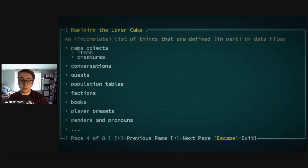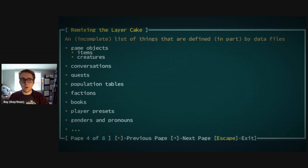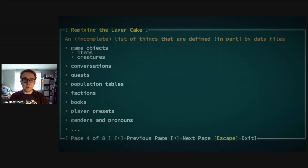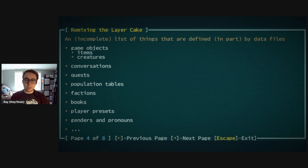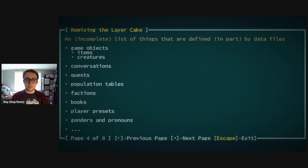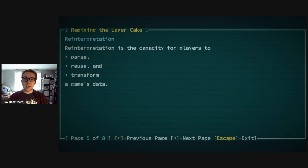There's a lot that's defined in data files in Caves of Qud, including game objects — items, creatures, conversations, quests, population tables (which the game uses to pick randomly for like random items), factions, books, and even more specific things such as player presets. There are even options to define your own custom genders and pronouns, which is pretty fun.